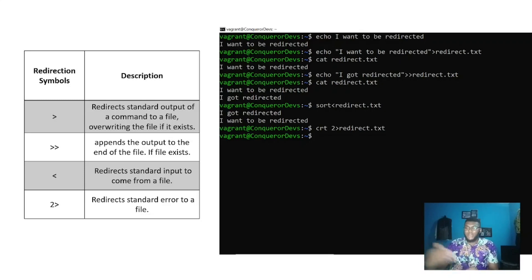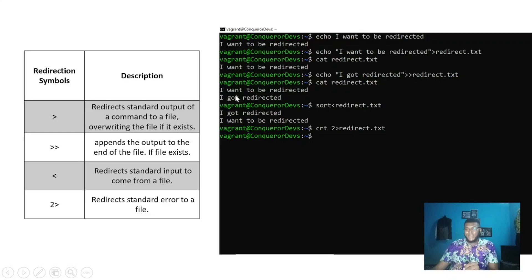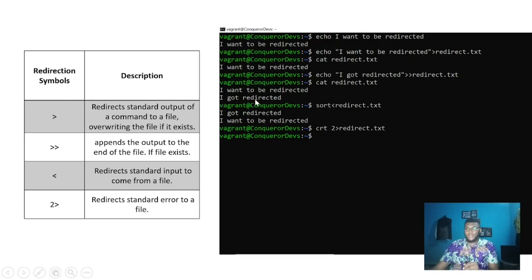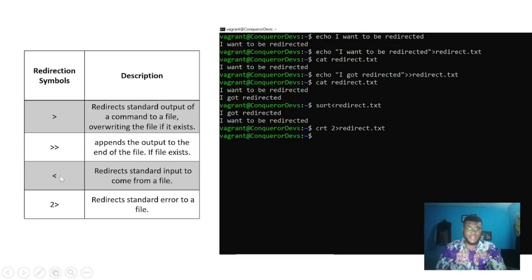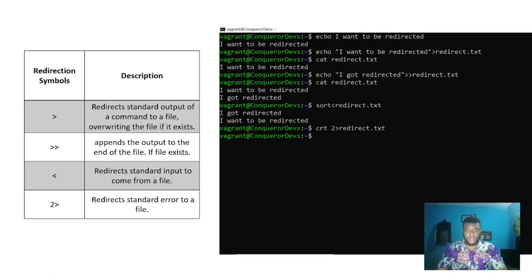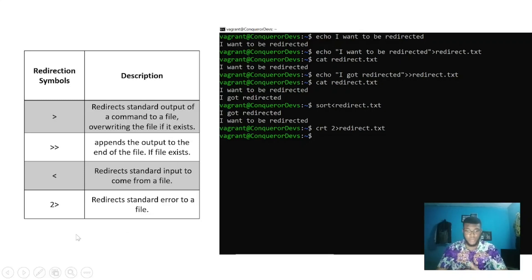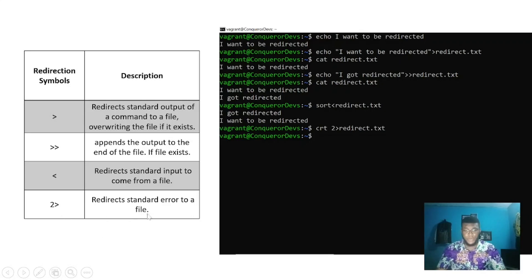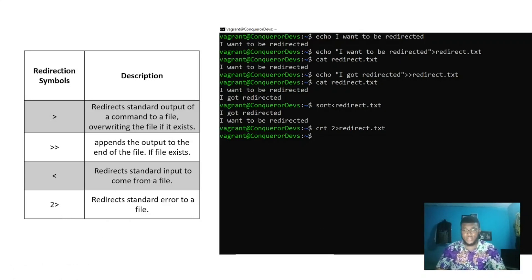As shown here, the double greater than appended the redirected content to the end of the file. Then the left angle sign takes a file as the standard input. And the two greater than symbol redirects the standard errors to a file. Let's do a little practical on redirection.